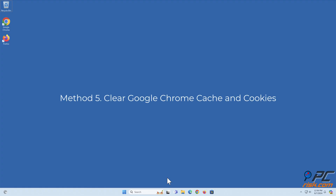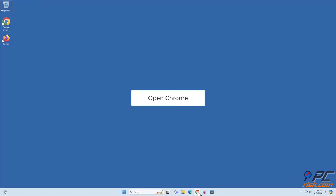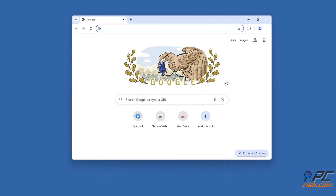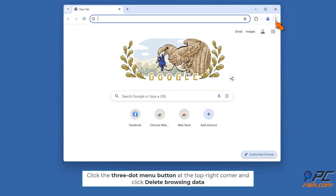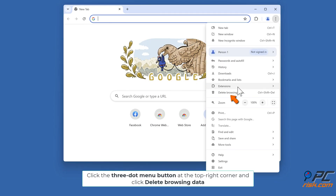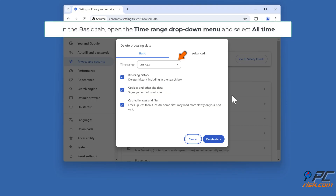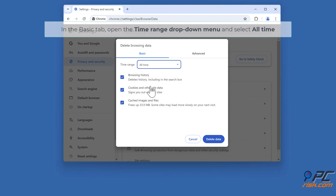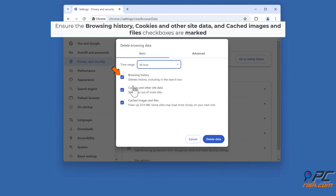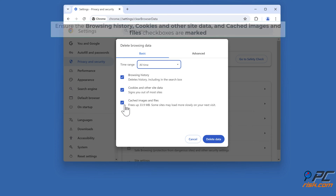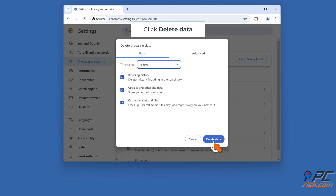Method five: clear Google Chrome cache and cookies. Open Chrome, click the three-dot menu button at the top right corner and click Delete Browsing Data. In the Basic tab, open the Time Range drop-down menu and select All Time. Ensure Browsing History, Cookies and Other Site Data, and Cached Images and Files checkboxes are marked, then click Delete Data.